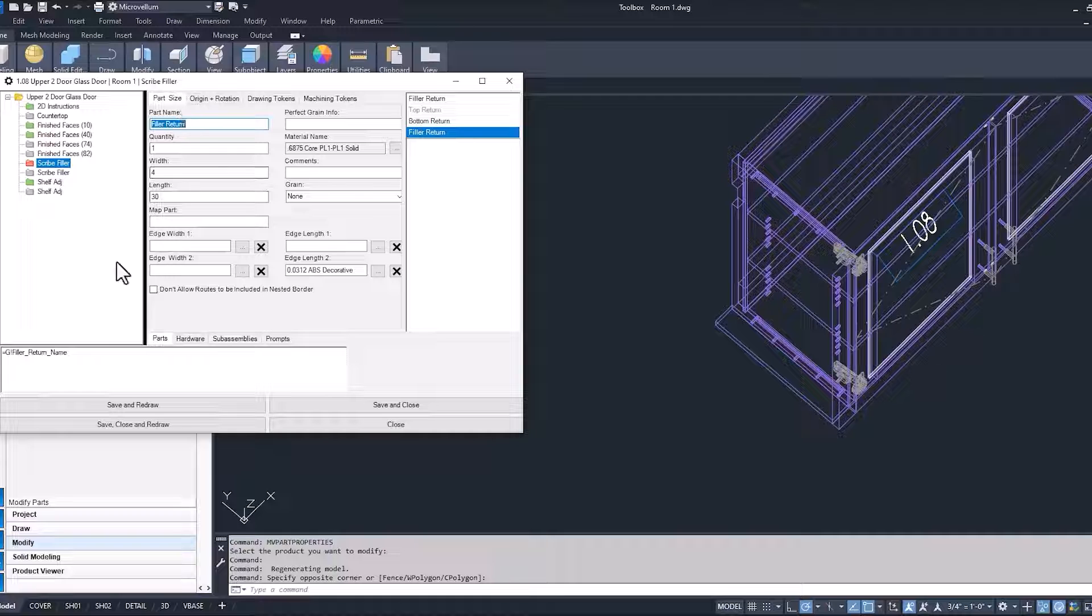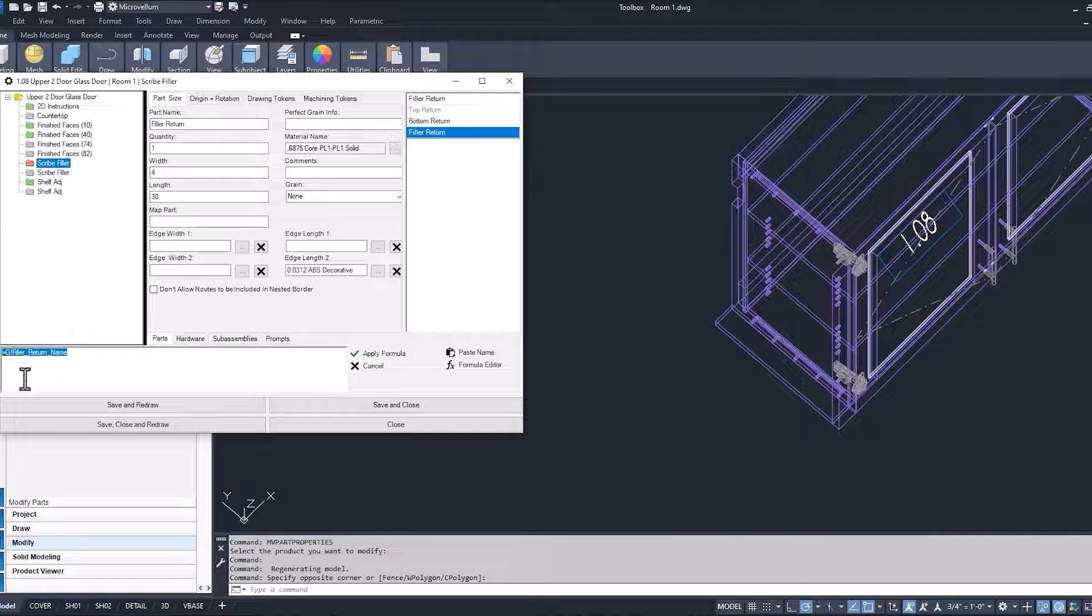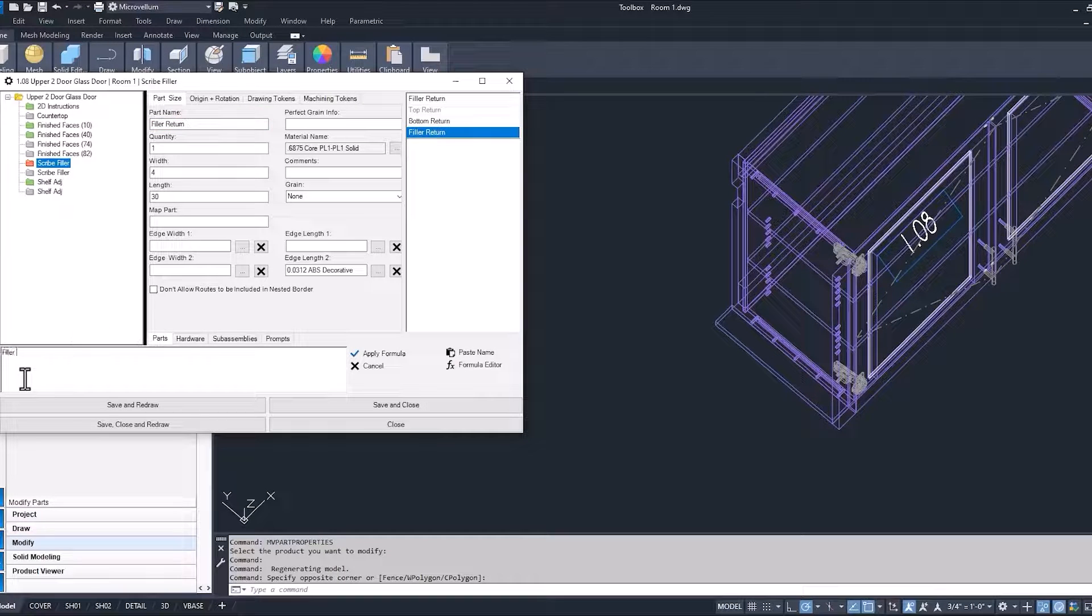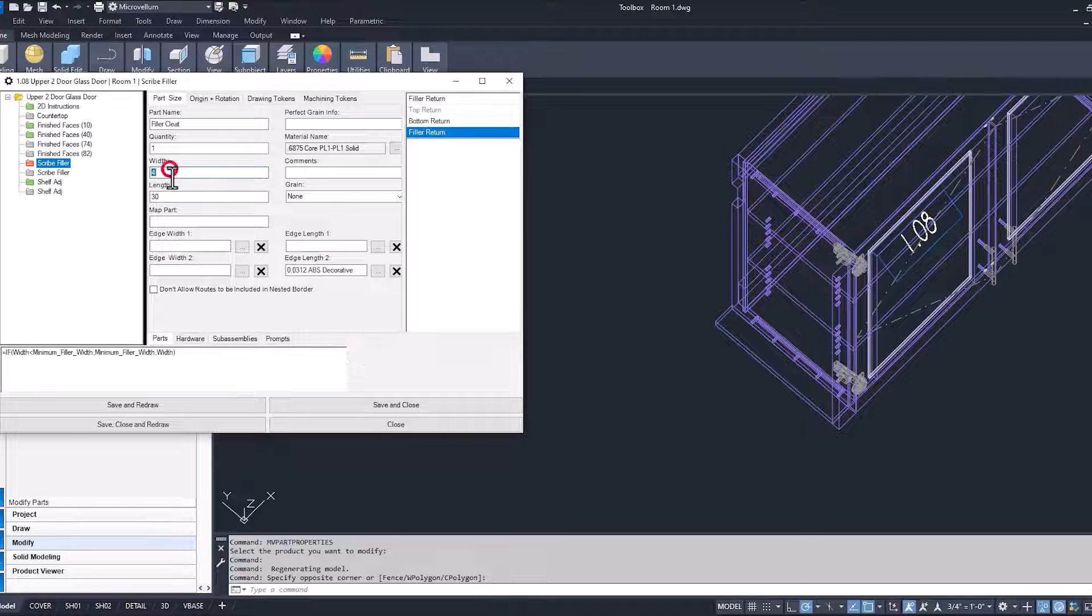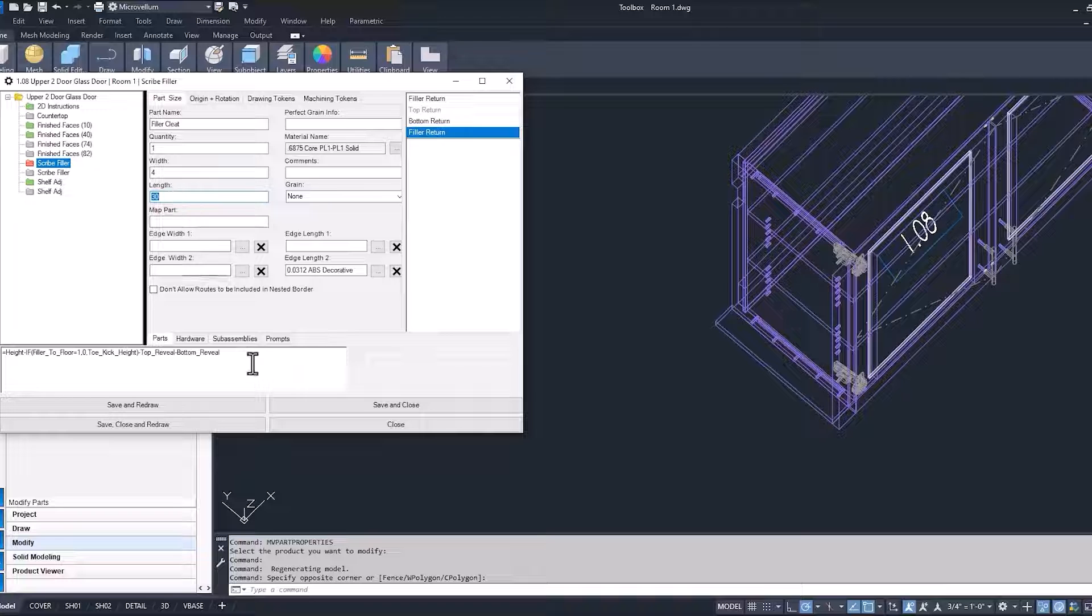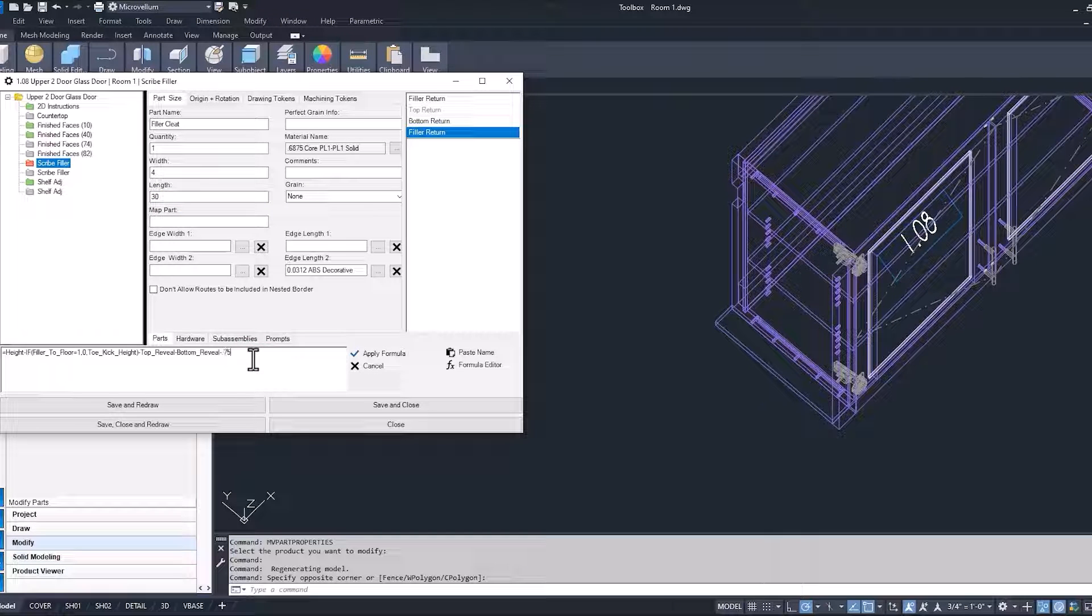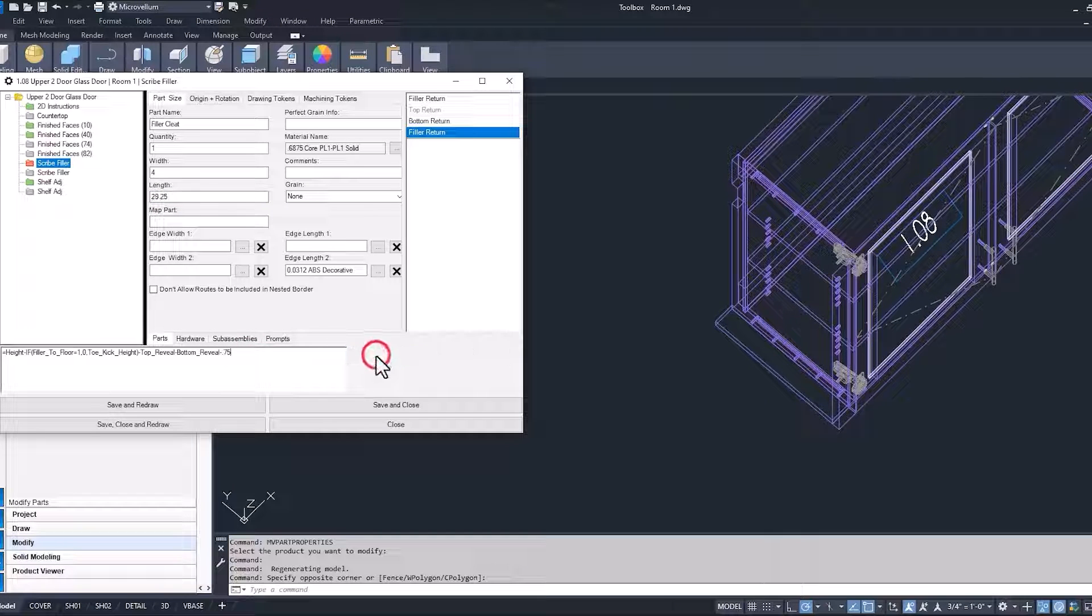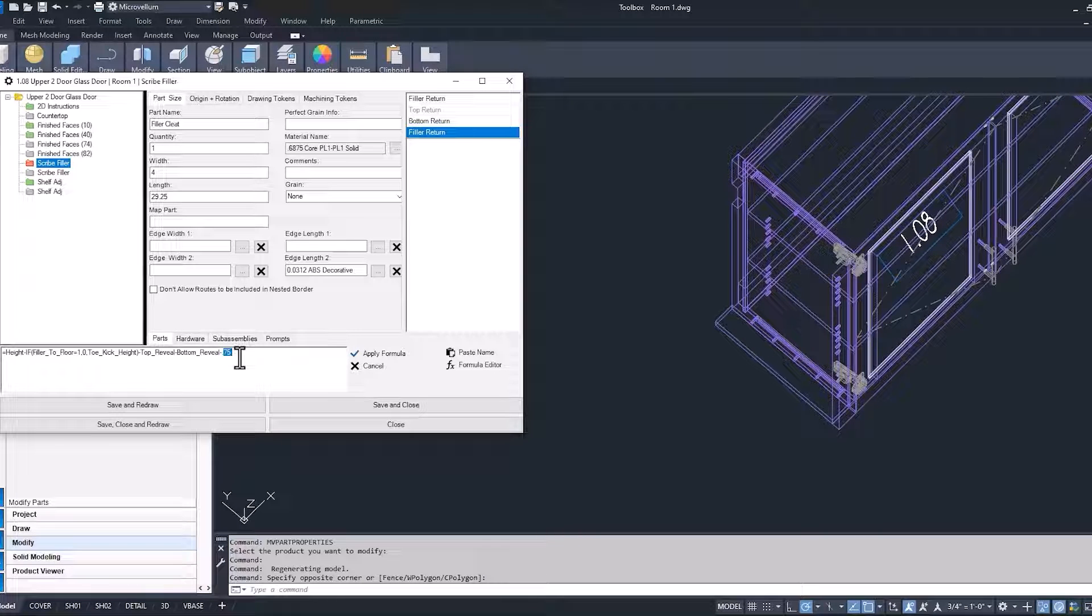It's in the exact same spot in the product, so nothing's changing on our drawing yet, but we can go through adding a different part name. And we're just going to call this filler cleat quantity, width, length. So I'll make the adjustments there if we want this to be minus 0.75.